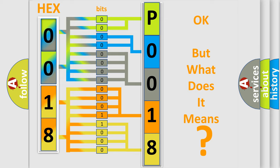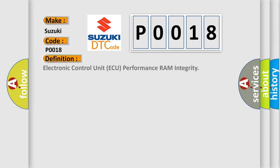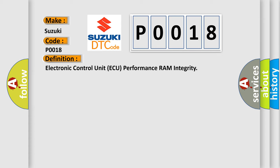So, what does the diagnostic trouble code P0018 interpret specifically for Suzuki car manufacturers? The basic definition is electronic control unit AQ performance RAM integrity. And now this is a short description of this DTC code.